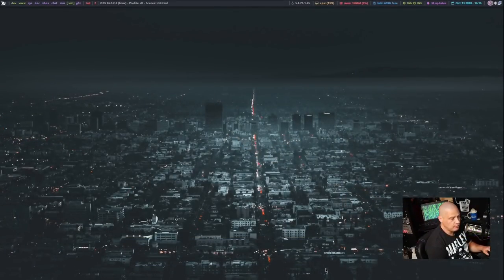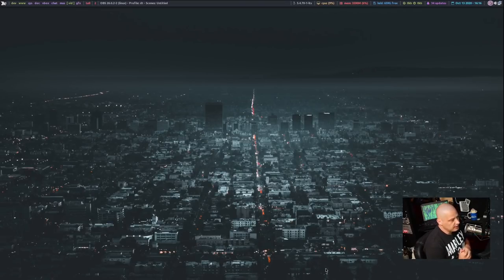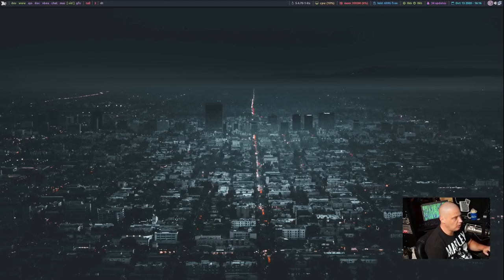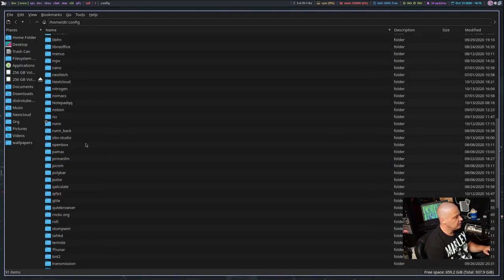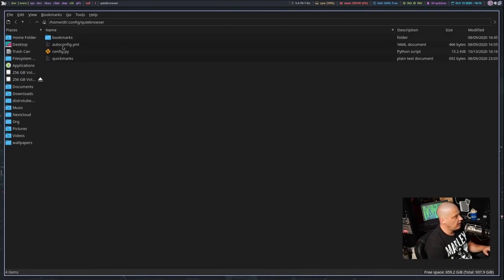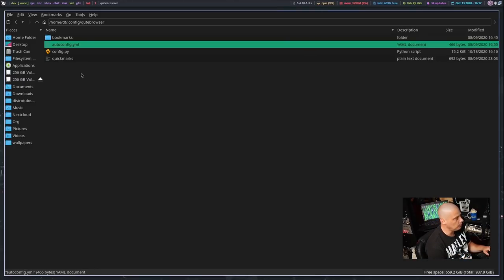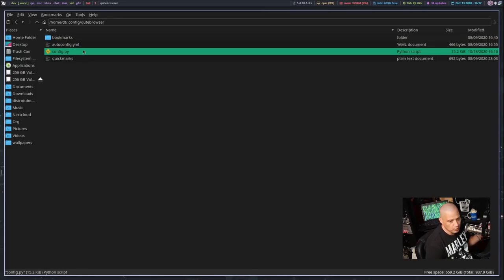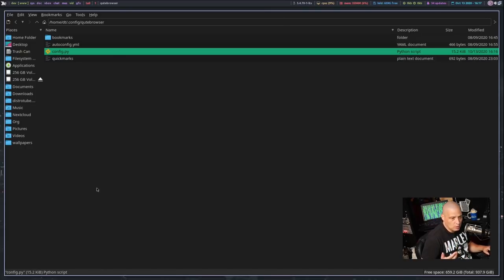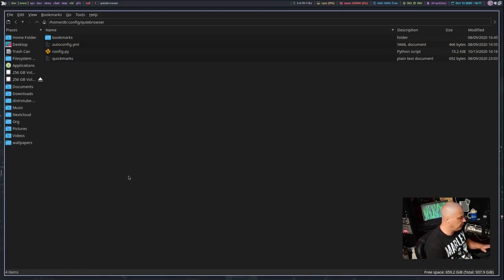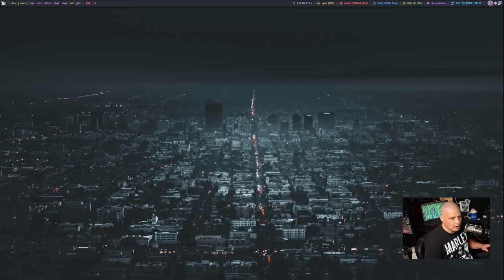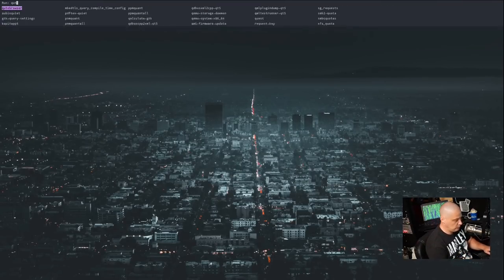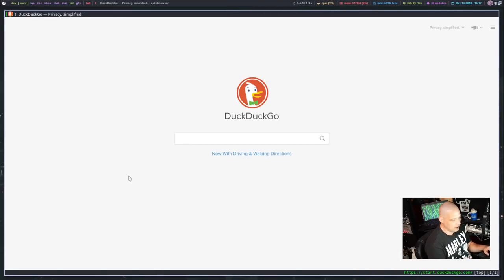The first thing I suggest everyone do is create a config.py. By default, the configuration file for Qutebrowser is autoconfig.yaml. Let me launch a graphical file manager here, PCman.fm. In your home directory, go to .config/qutebrowser, and you should see this file here. I think it's automatically generated when you first install and launch Qutebrowser, autoconfig.yml. That is your standard config file, but if you convert that over to a Python script, because Qutebrowser is configurable through Python, it gives you a more powerful config file that's got a lot more options.